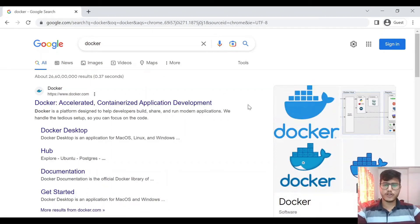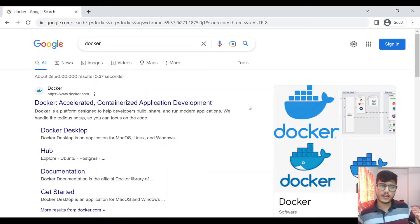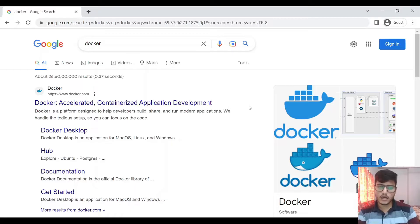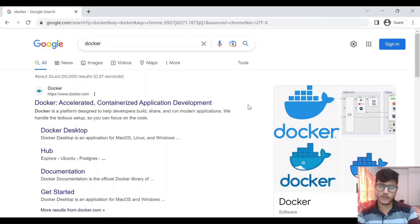Hi guys, welcome to another video. In the last video we discussed about what Docker is, what Docker hosts, and how Docker works. If you haven't watched that, I will give the link in the description. Today we will be installing Docker and running those commands which we discussed in the last video.